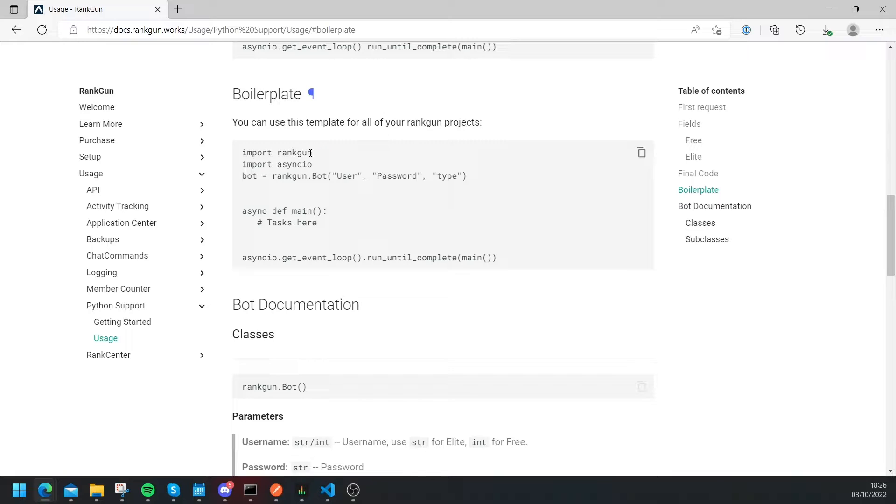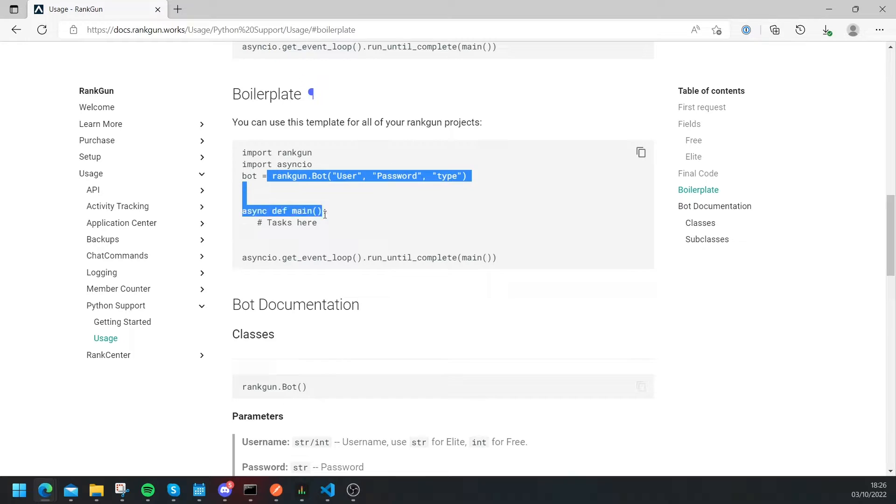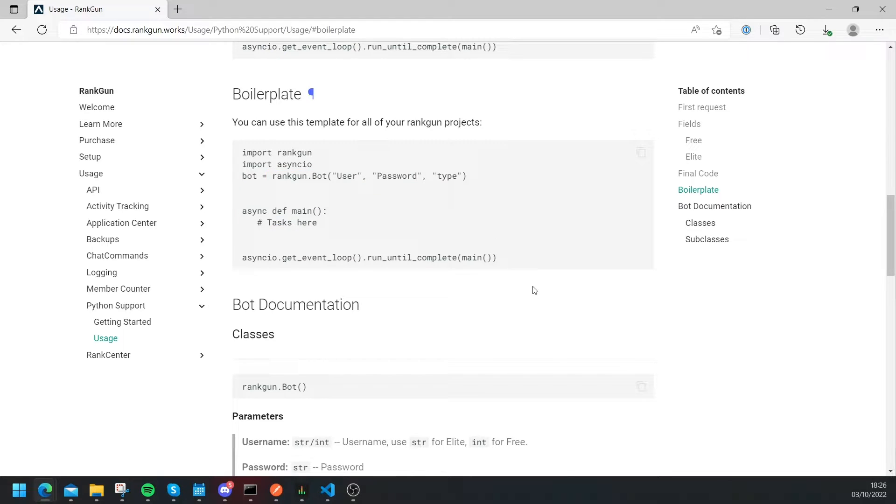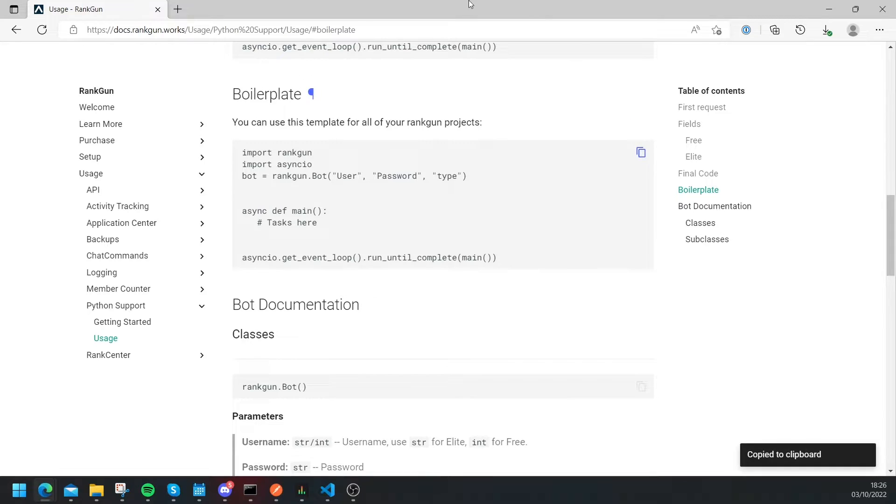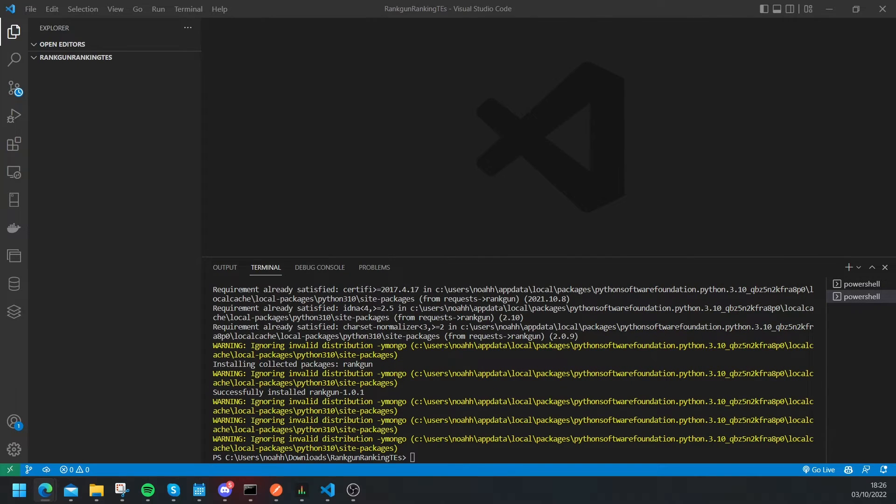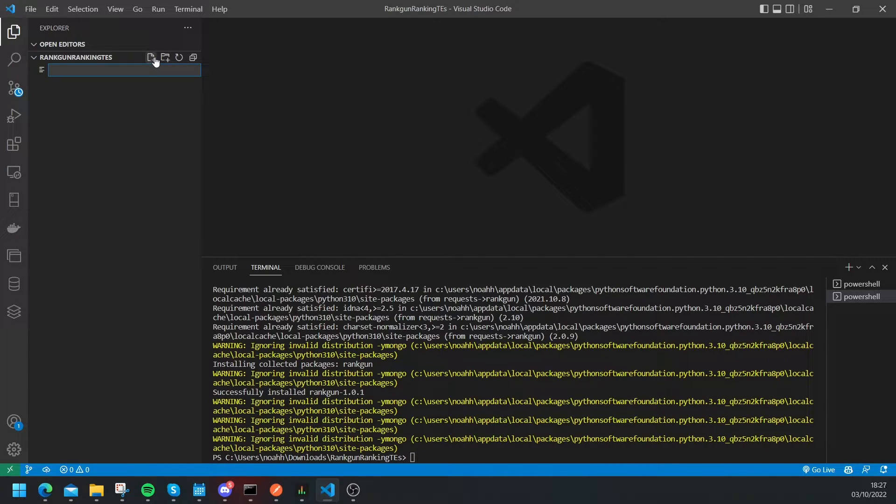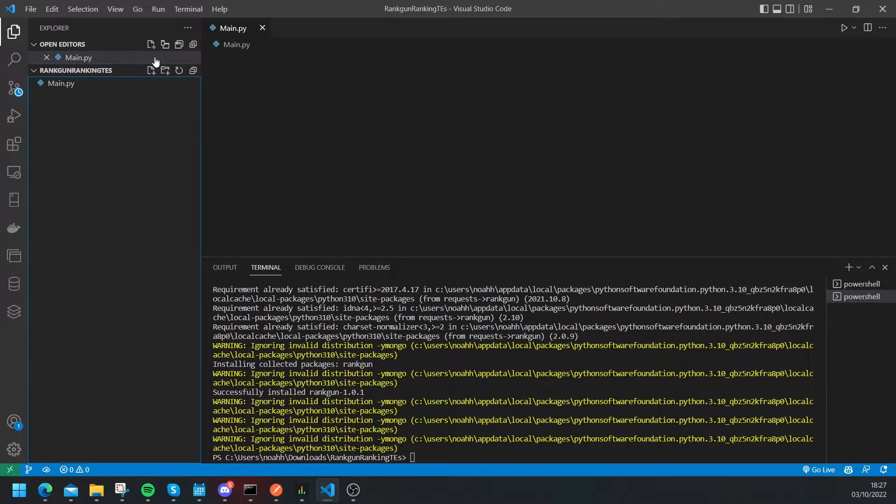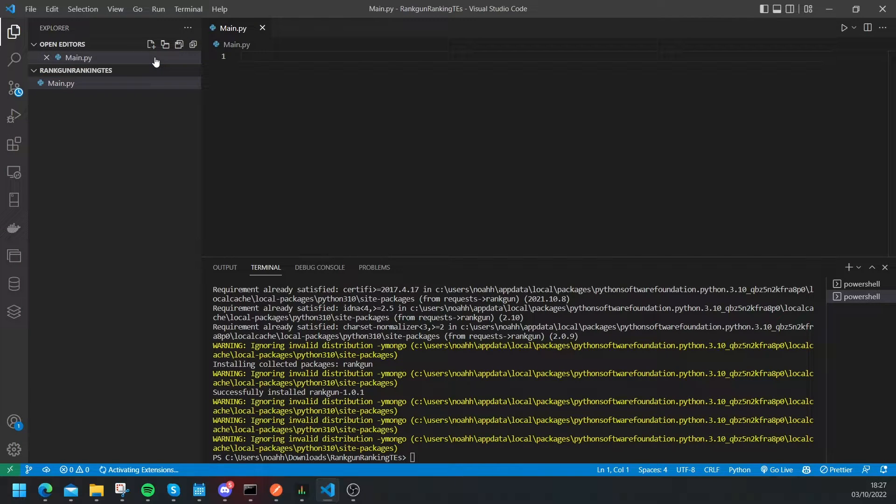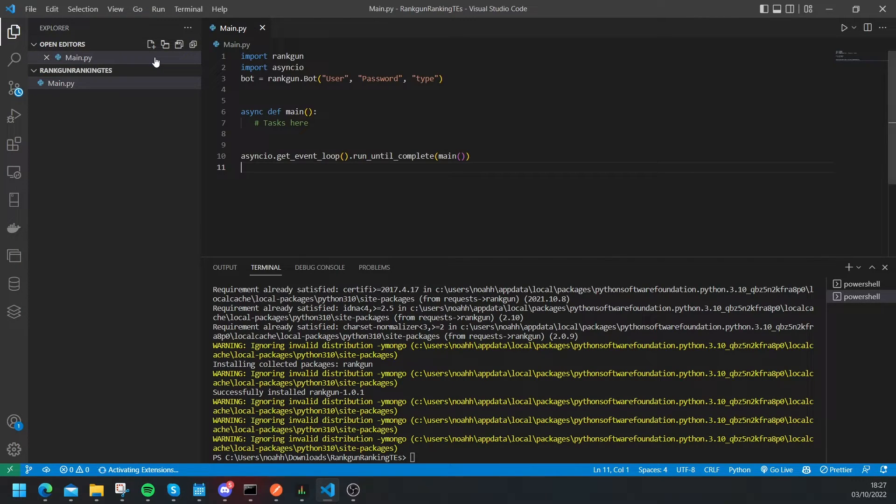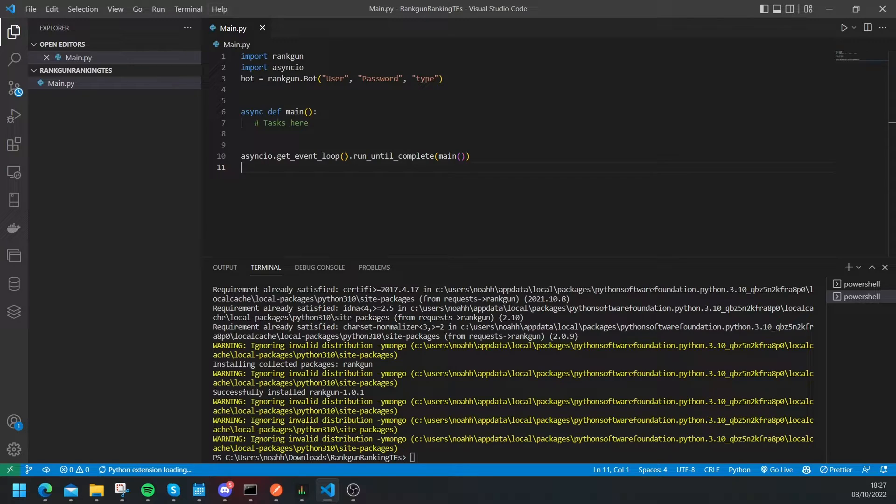As you can see it imports the Rankon package, it imports the async package, and then it creates a bot and it does all of that stuff. So what we're going to do is we're just going to copy this snippet of code and let's head back to VS and then we're going to create a brand new file, you can create your brand new file and just call it main.py or something like that. Okay and then we just need to paste our snippet of code in here.